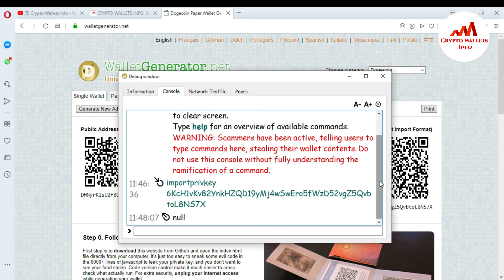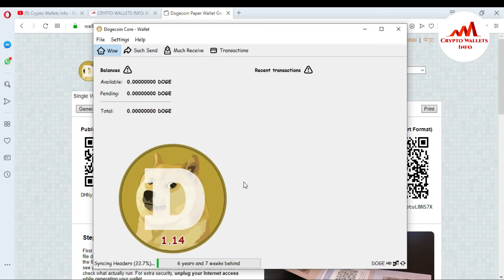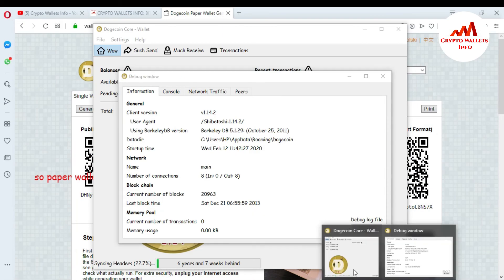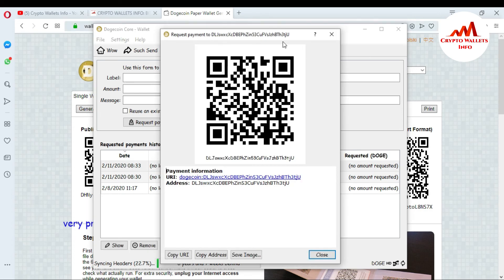The private key import from the paper wallet is done. The system shows the message 'null', confirming success. When all your blockchain data is synced, your full balance will appear in the overview section. Now I'll show the second way: importing a private key from an existing wallet address.